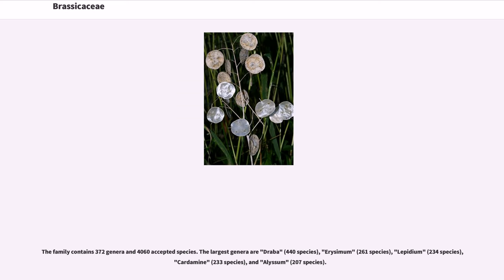The family contains 372 genera and 4,060 accepted species. The largest genera are Draba (440 species), Arisimum (261 species), Lopidium (234 species), Cardamone (233 species), and Olyssum (207 species).